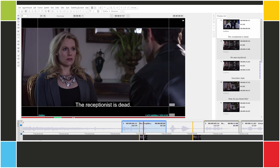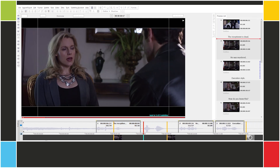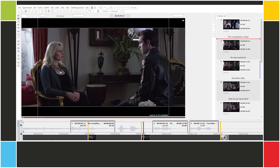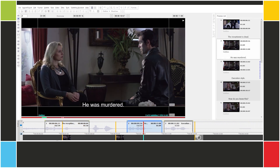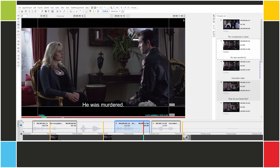The receptionist is dead. How did he die? He was murdered. Hmm, seems like there's a subtitle missing here. Let's insert it.